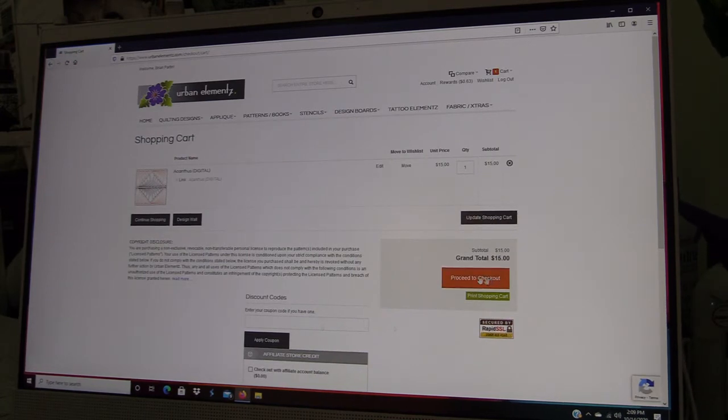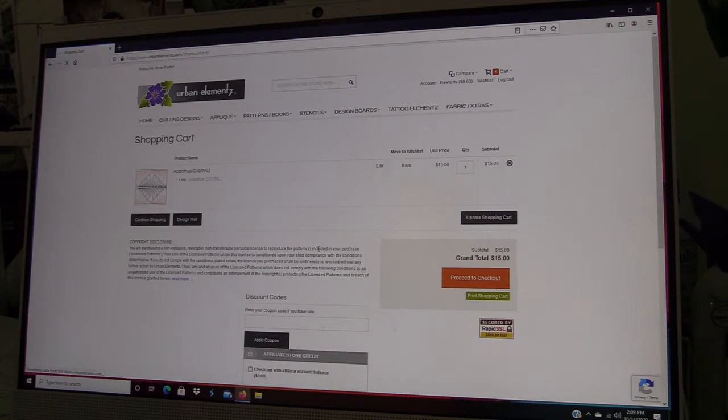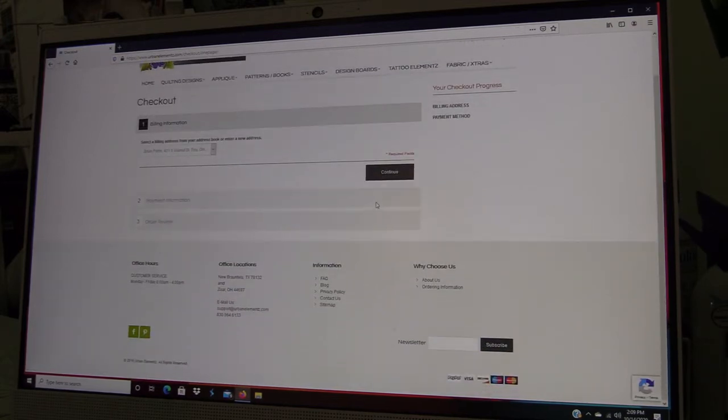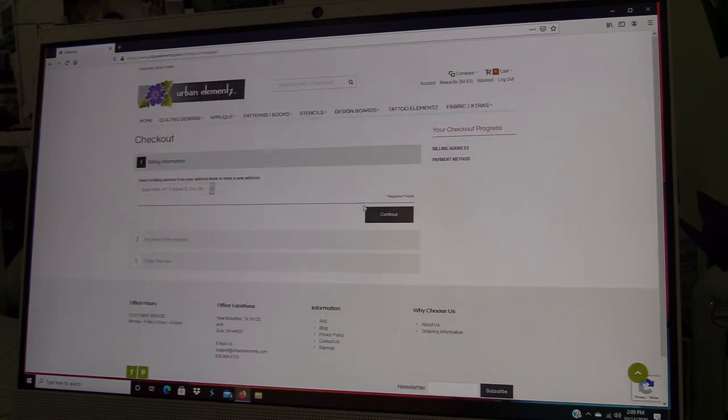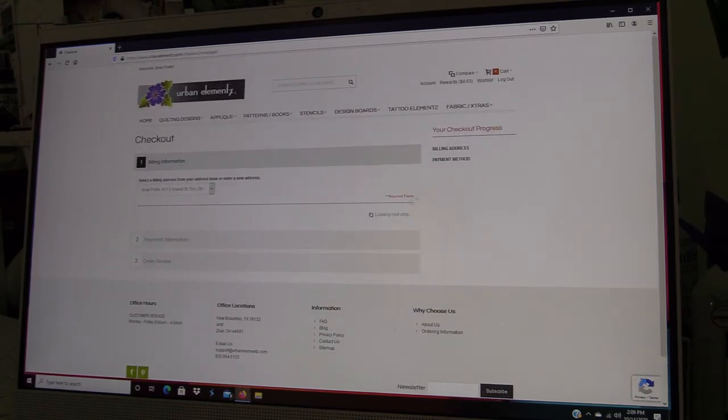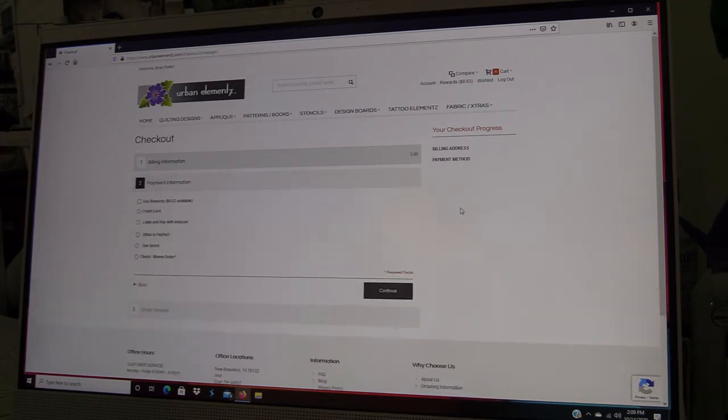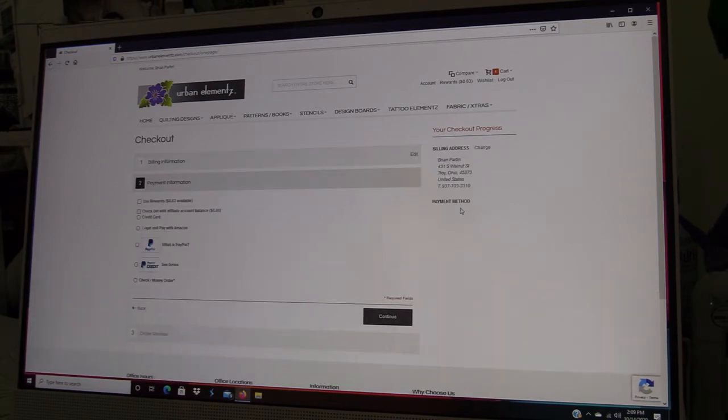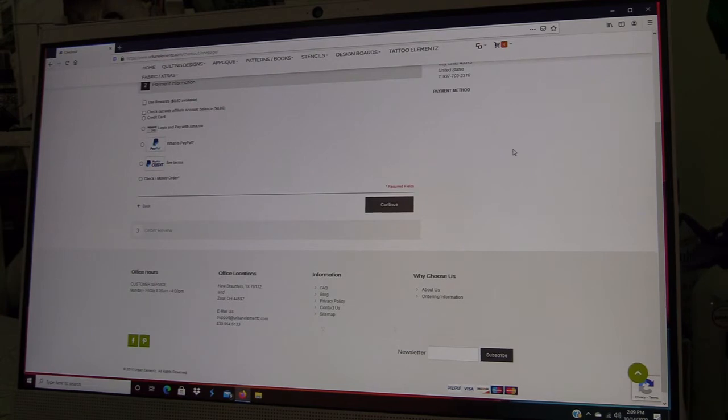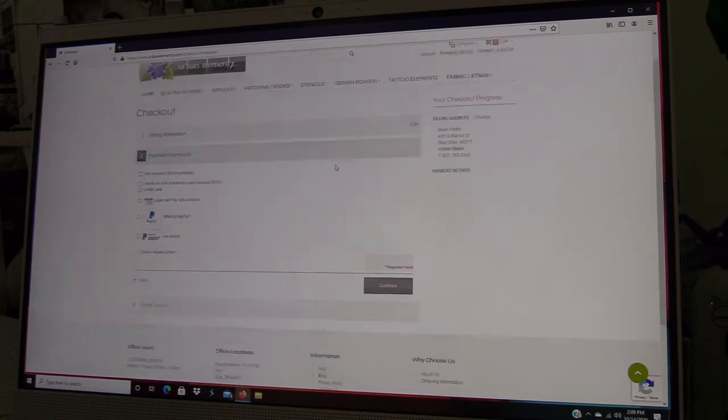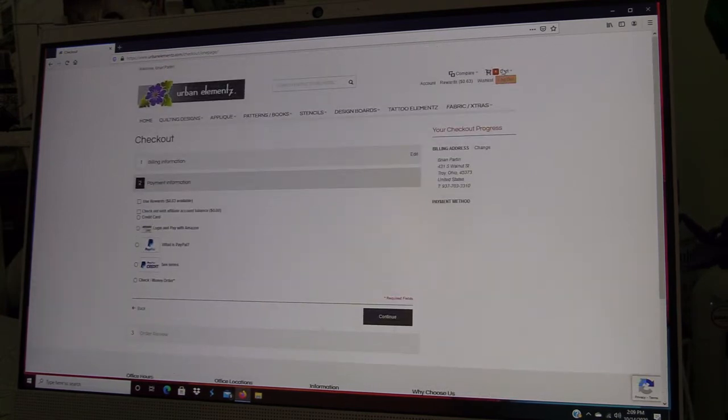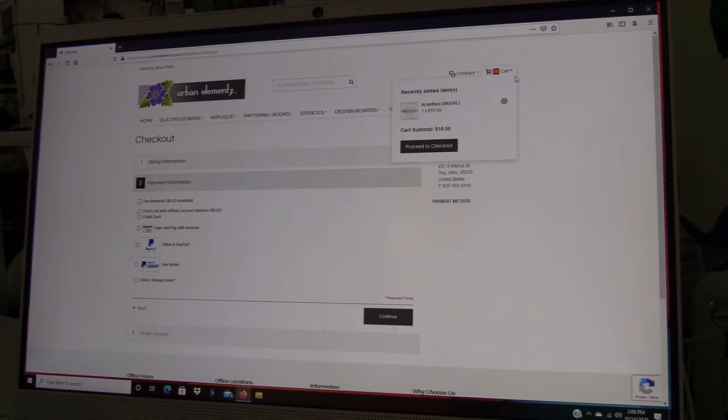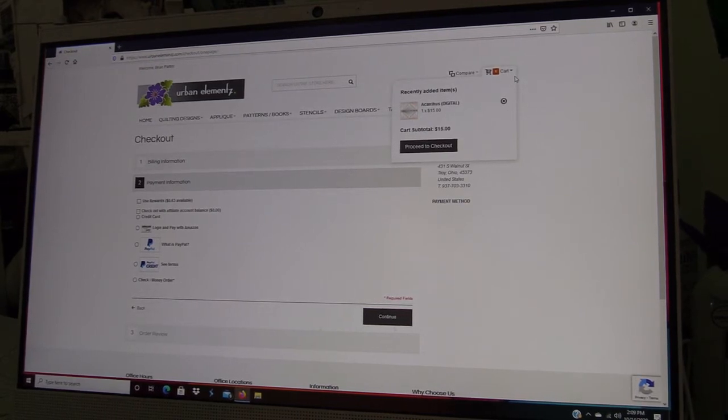So we go back to the cart, proceed to checkout, and it has all of my information there. That would be the next step to going ahead and doing your billing information. I've already purchased this file, so I don't need to repurchase it.